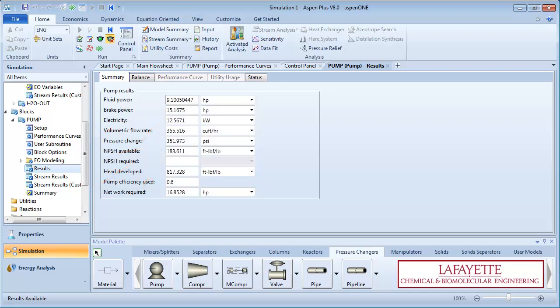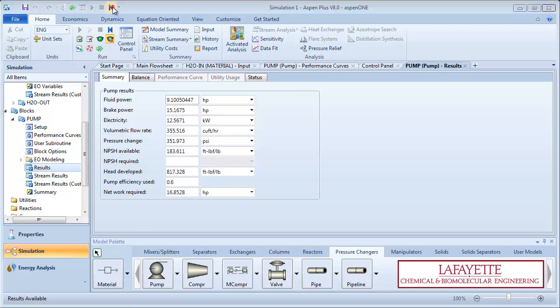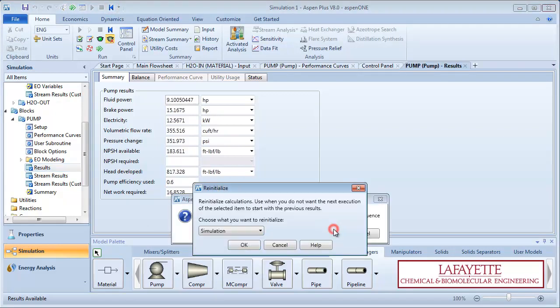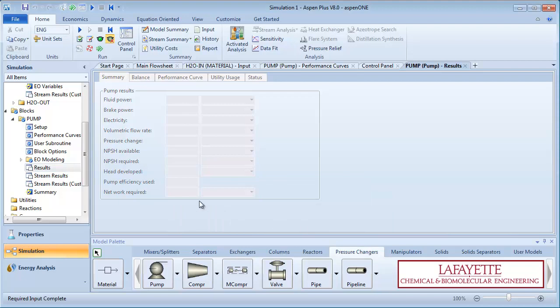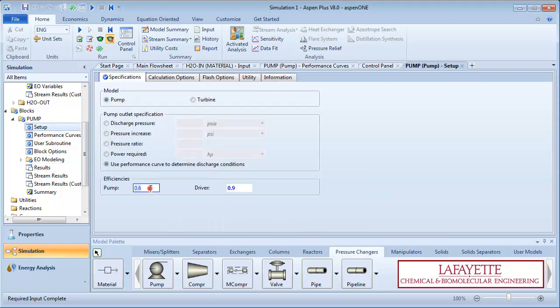Now, instead of having pump efficiency as a constant value, we will create an efficiency curve that varies as a function of the flow rate. Purge the results and go back to the setup folder on the menu tree. Delete the pump and driver efficiencies from previously.